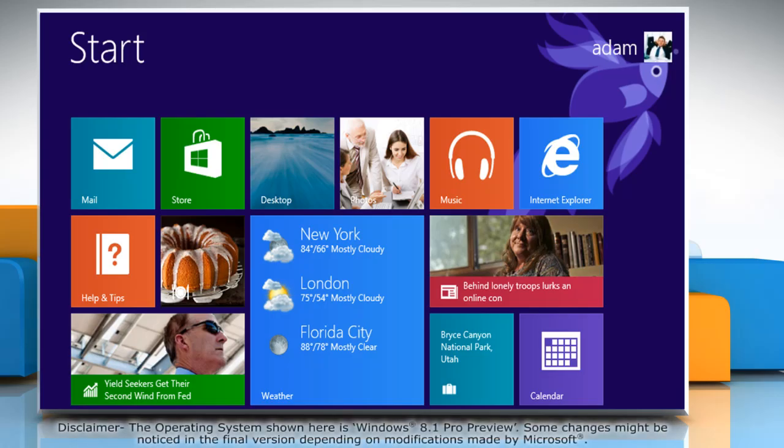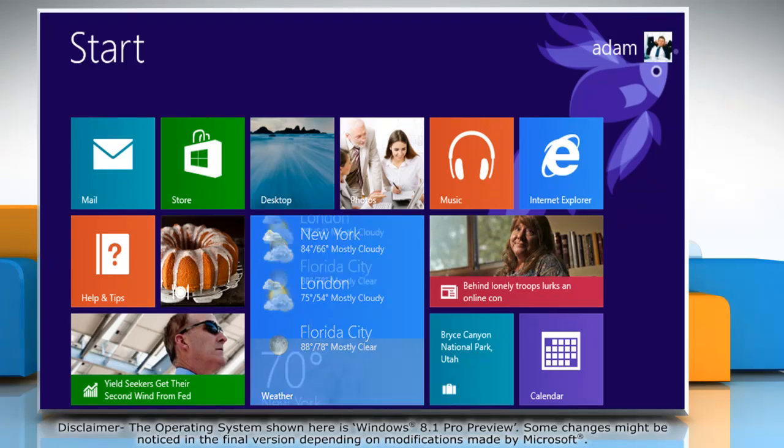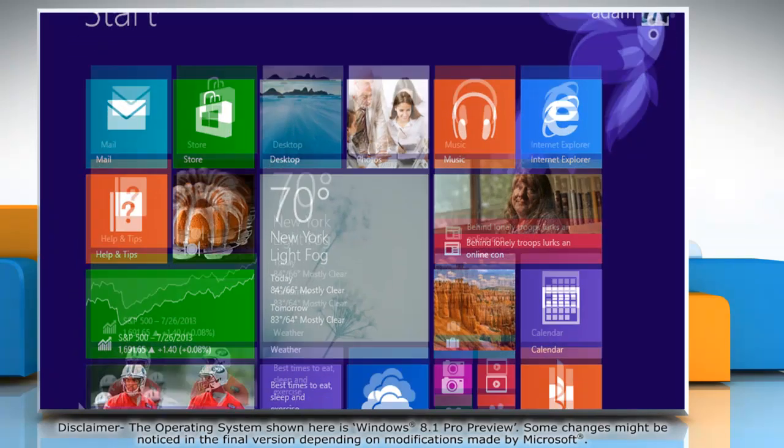Hello friends! User account control settings notify you before making any changes that require an admin account in your computer settings. If you wish, you can change the user account control settings. Here's how it's done.